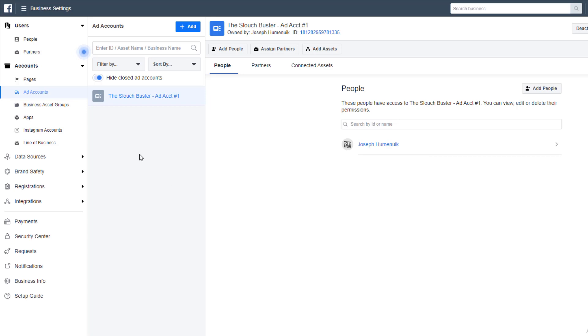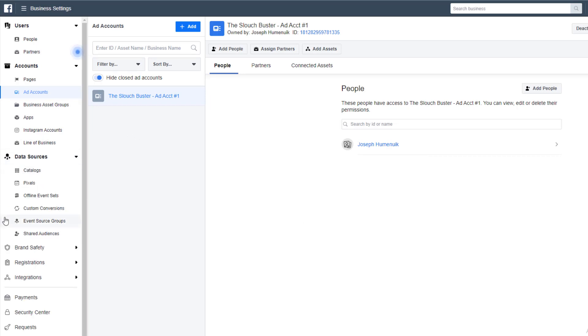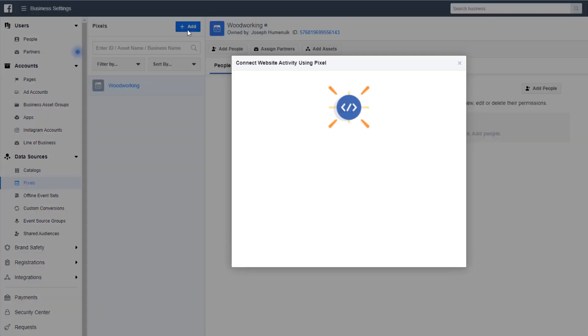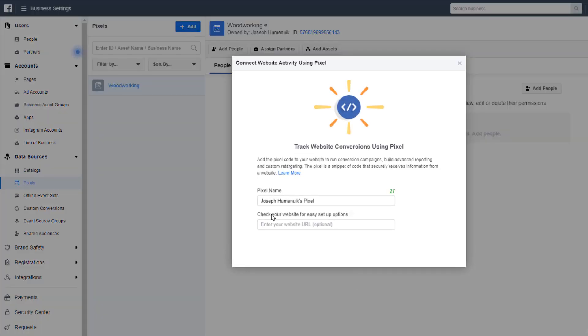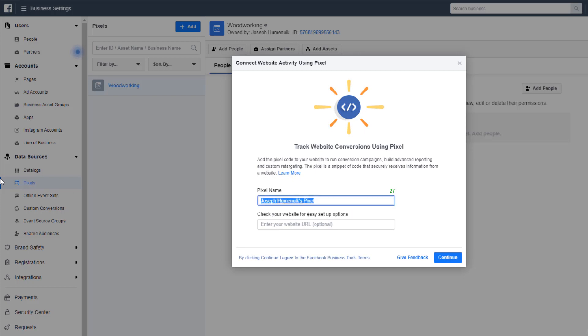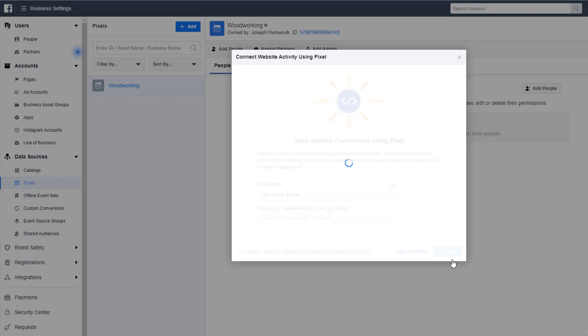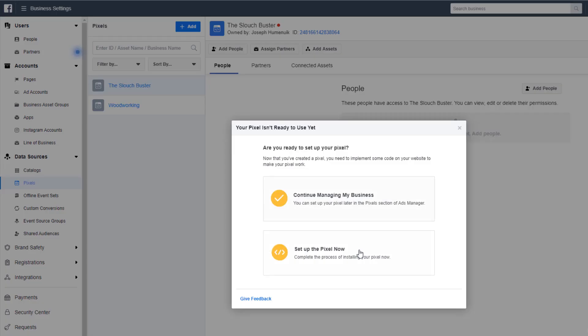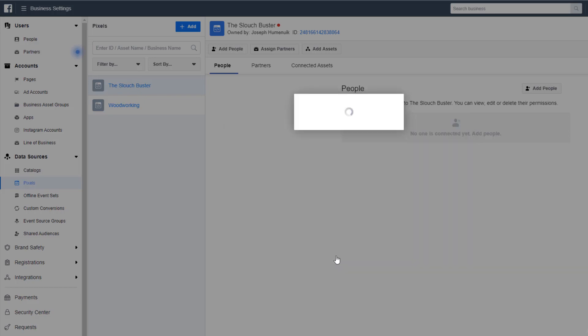Now the last piece of the puzzle is the most important: that's creating our pixel. In the left column, click Data Sources and Pixels. You should not have a pixel if you're starting brand new, but if you already have a pixel and you want to create a new one, just click the blue Add button. We're going to name the pixel The Slouch Buster and click Next. Click Setup and Manually Setup Pixel. This will give you the pixel code that you need to insert into your website.